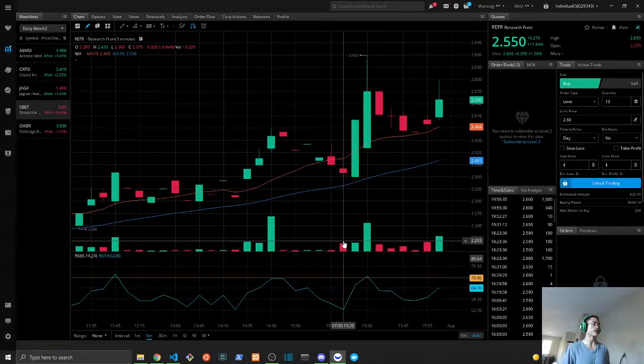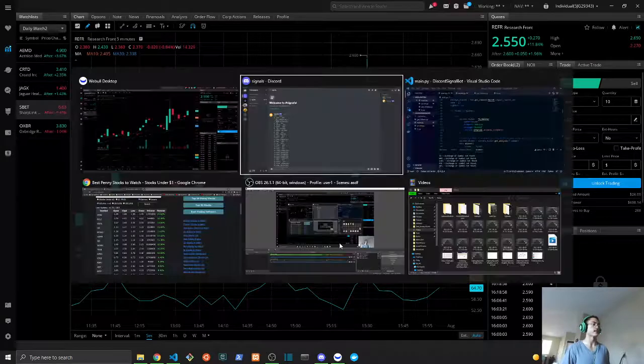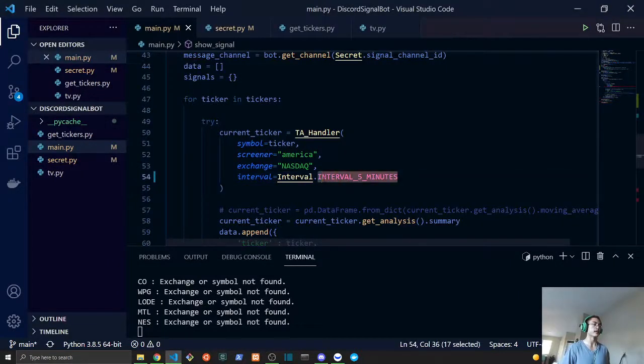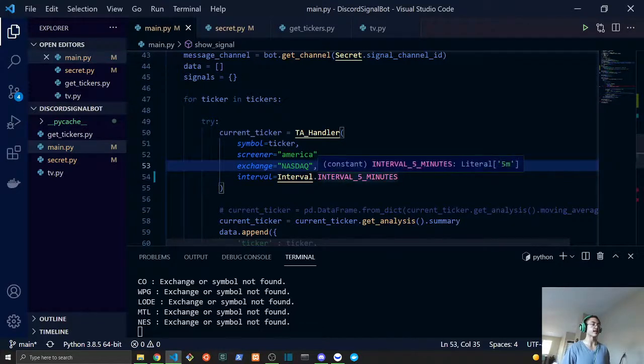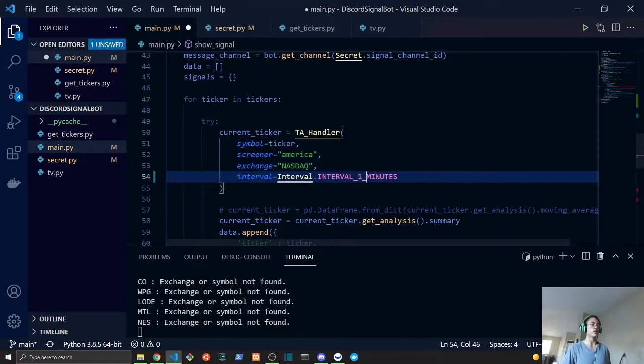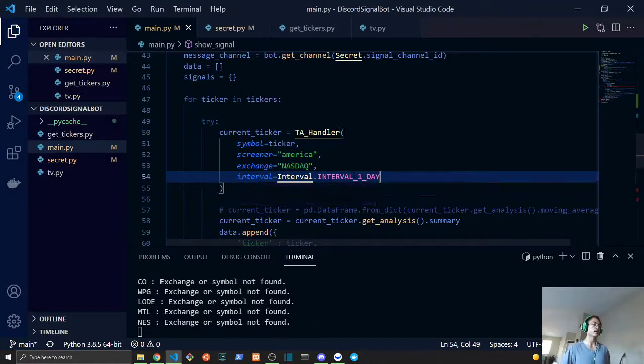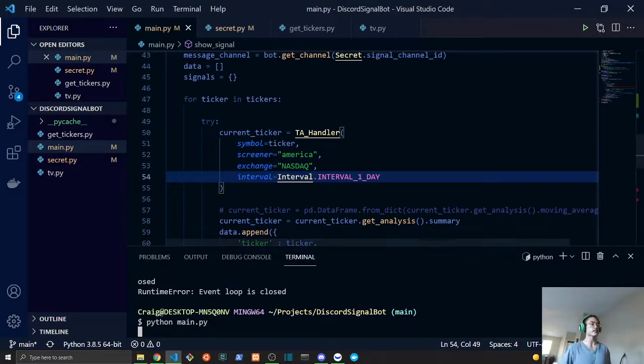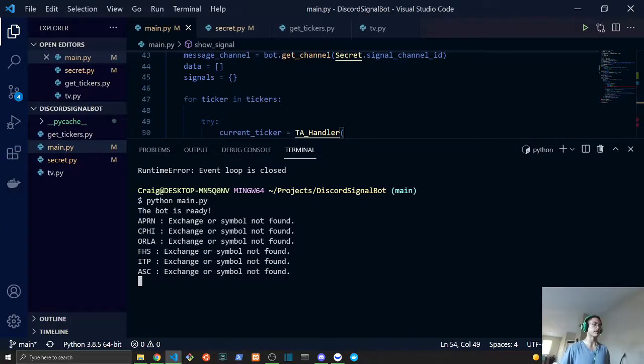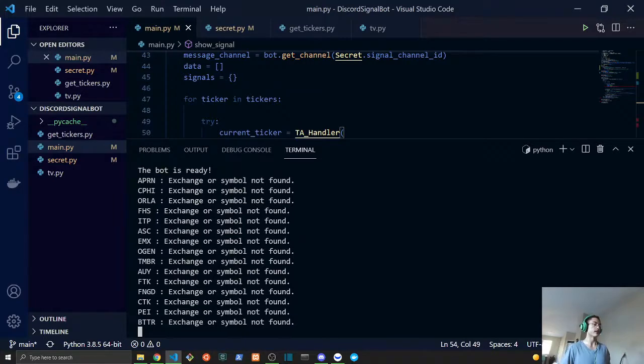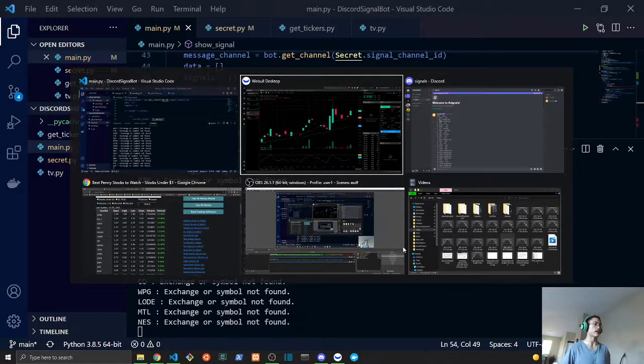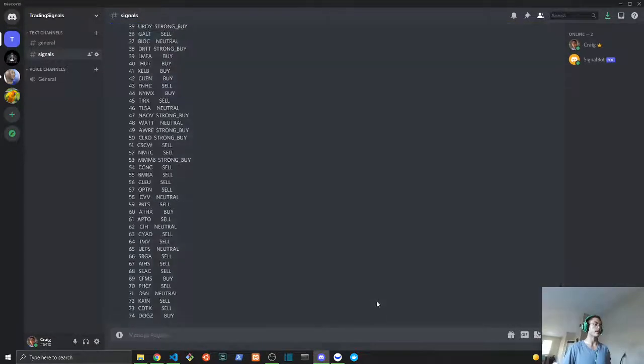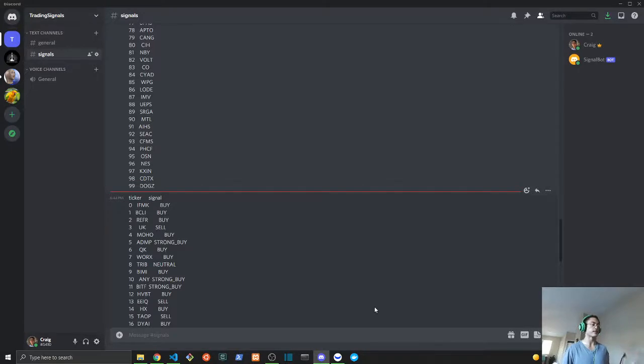Now one thing to keep in track or to remember is the intervals. Here we have the five minutes. If you wanted to look at the one day, we would do one day and we would restart. So this is going to be an entirely different chart that our bot is going to be looking at. Instead of the simple five day, we will be looking at the one day. Instead of the five-minute chart, we'll be looking at the one-day chart.